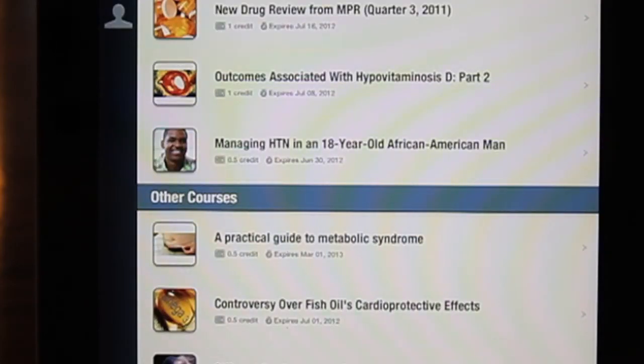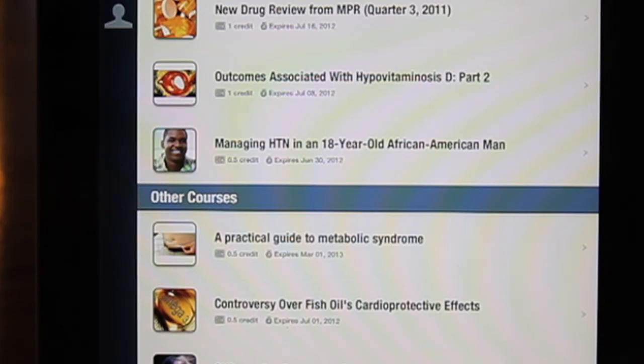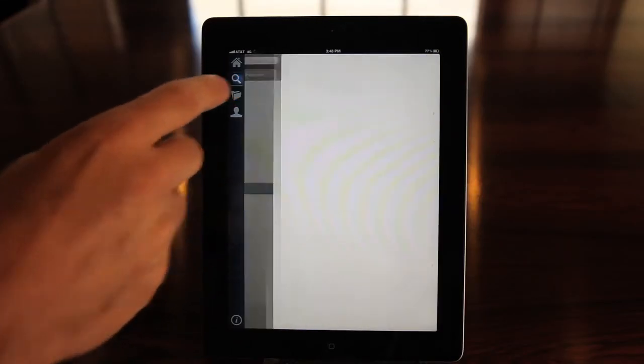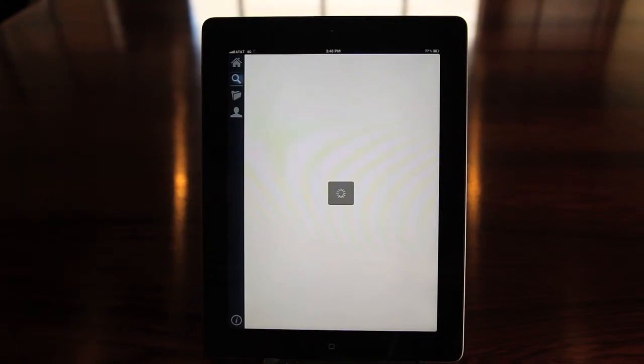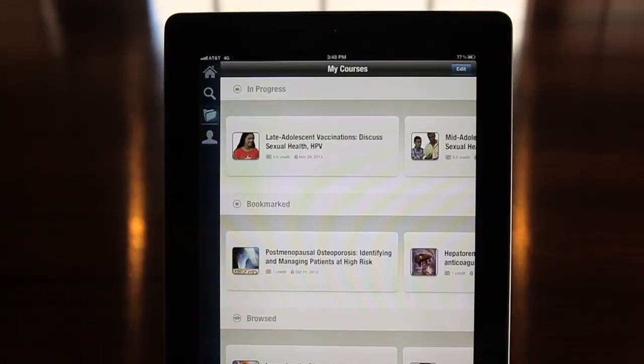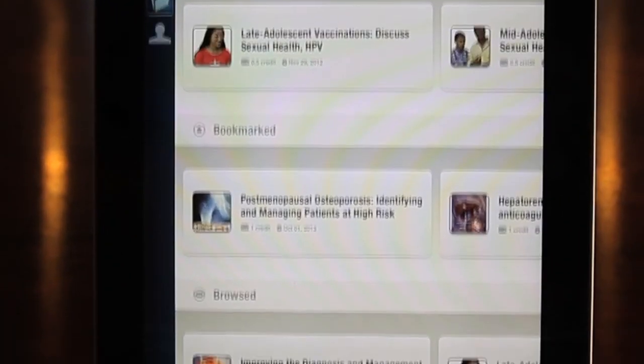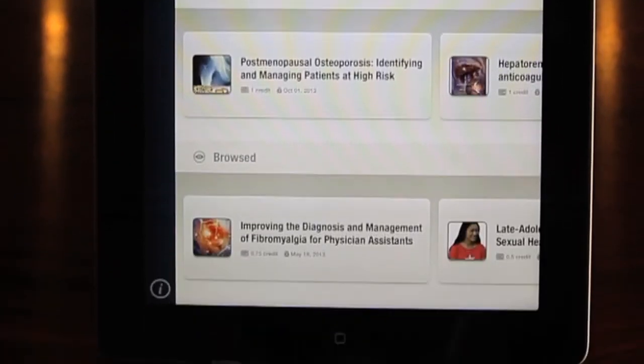The app will remember what you've reviewed so you can easily find courses that have caught your interest. Tapping the folder icon takes you to MyCourses, where you'll see courses you've started but not finished, courses you've bookmarked, and courses you've browsed recently.